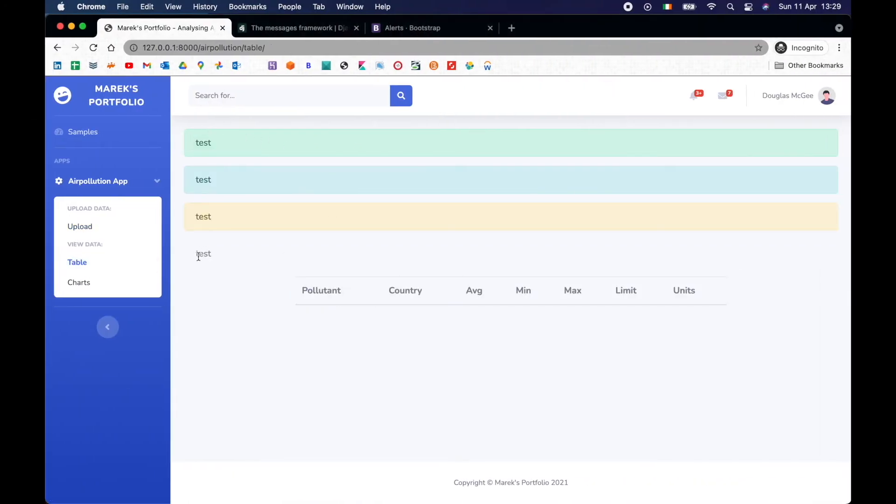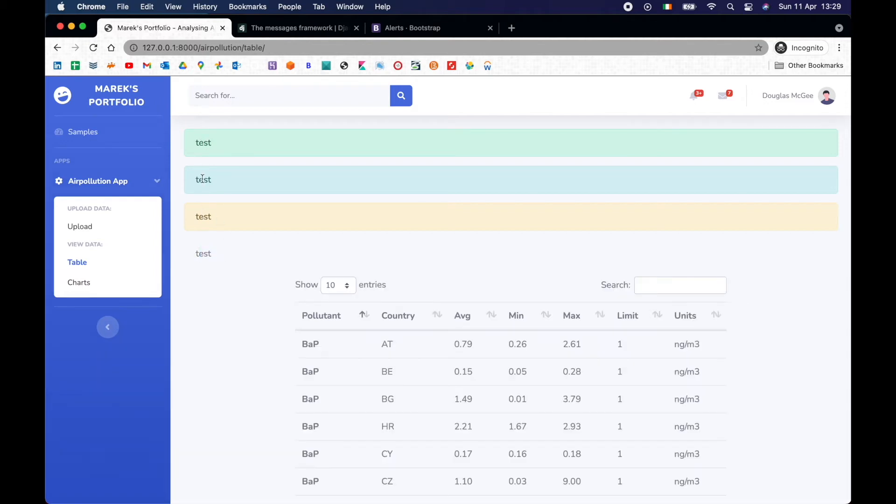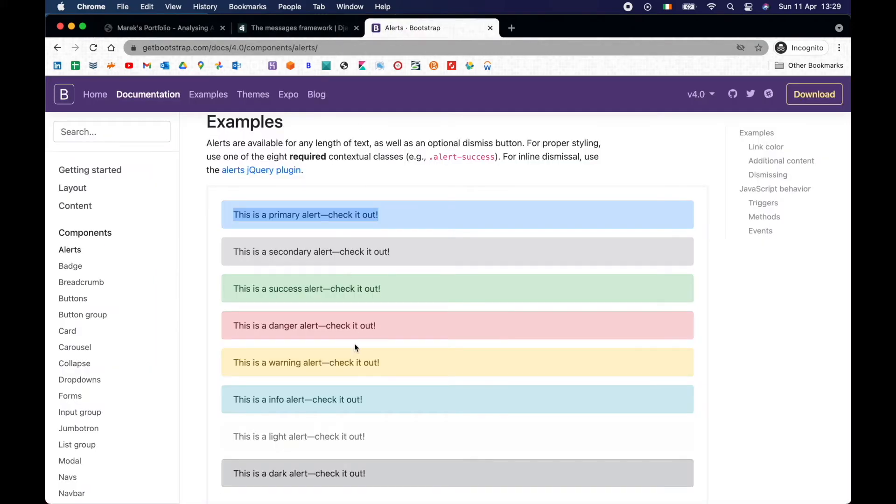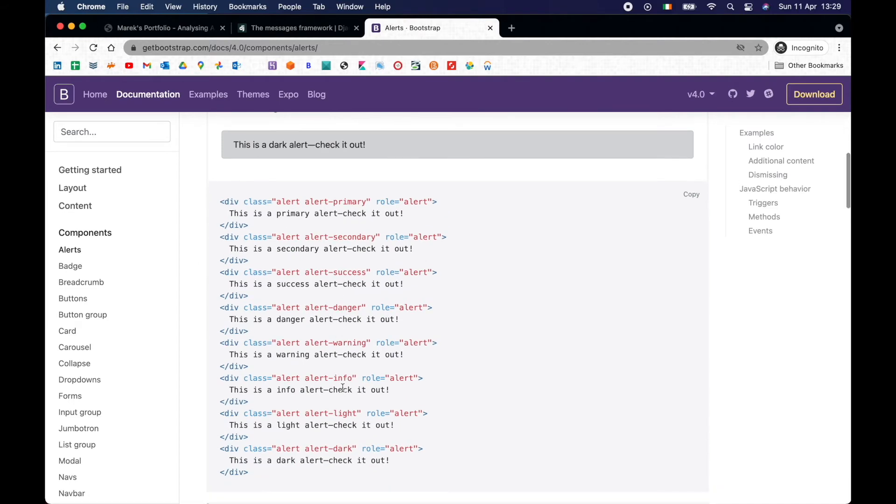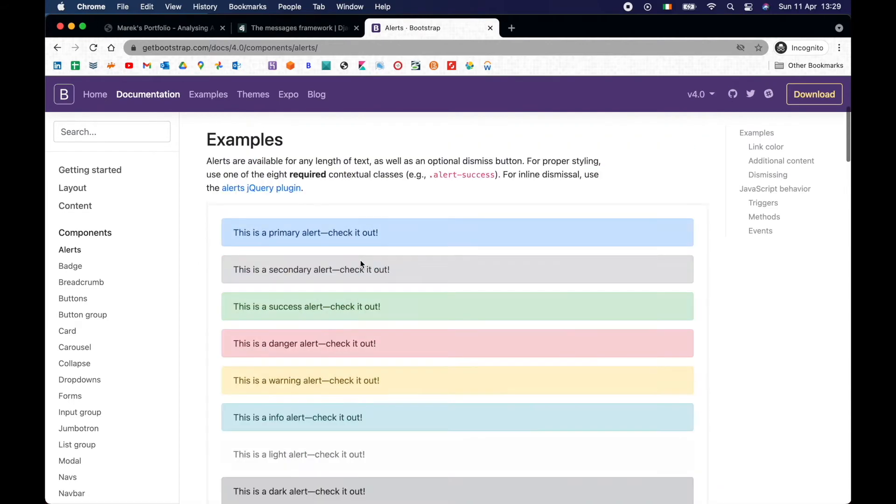And so what we get here is not exactly what we want. This is not primary. This is info. So it works. Warning works. But this is instead of error, it should give danger. Because if you go to the bootstrap here, it says it's supposed to be danger instead of error.